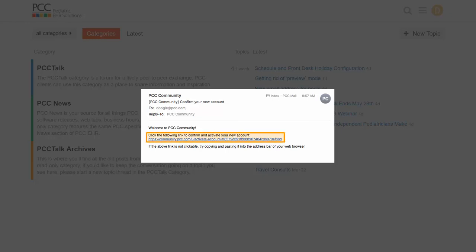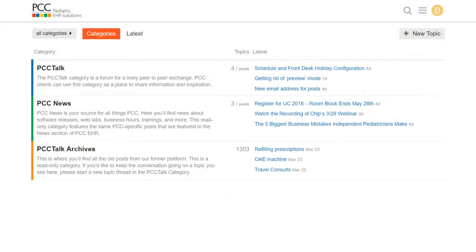Now that everything is set up, I can browse PCC Community, and for those of you who don't want to come to this website and just want to get email announcements and join email discussions, you can set that up in here too. Let's talk about what's here on the site.